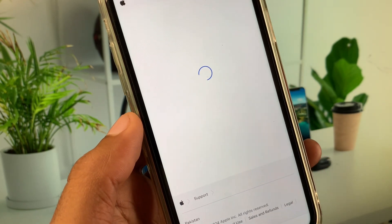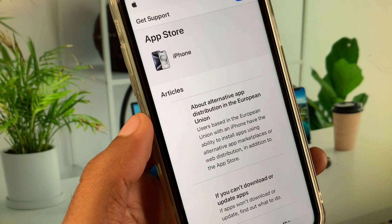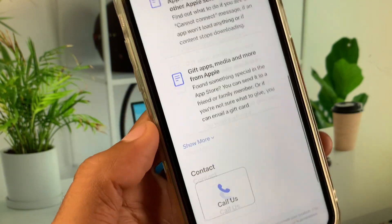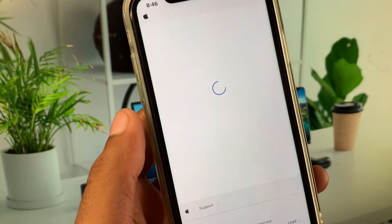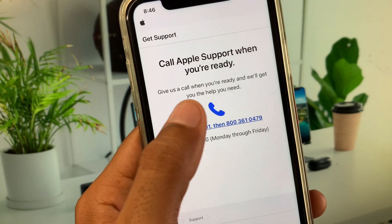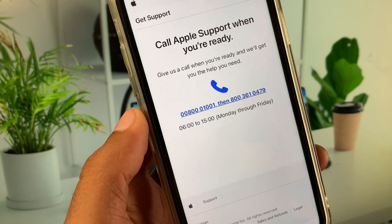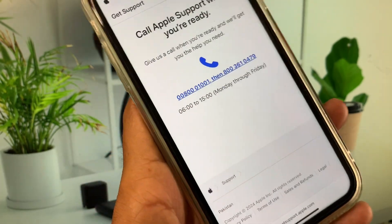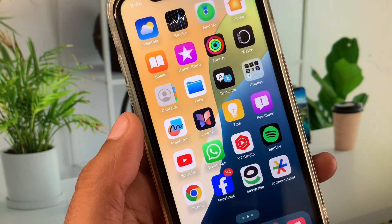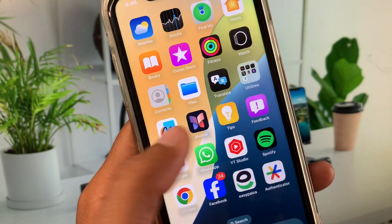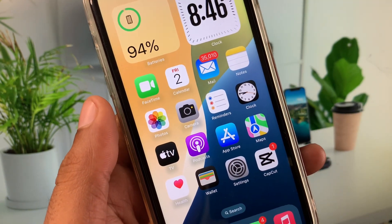Wait a moment and you will see an interface with a 'Call' option. Call the number shown, tell them your problem, and they will help you fix it. Hope you liked this video — please subscribe to my channel. Thank you!